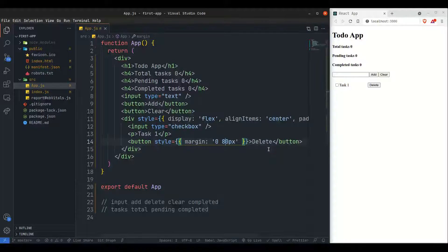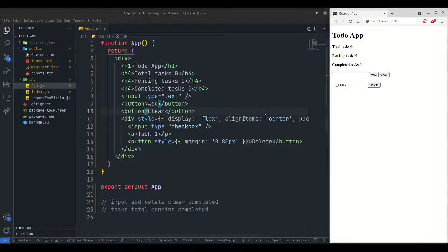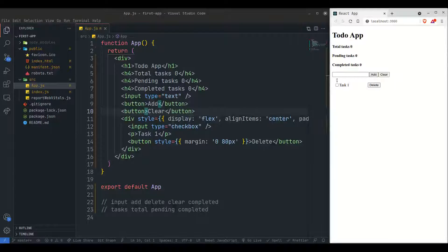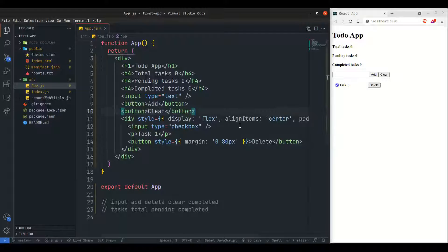So this is how the todo will look. We are not adding much styling here. First we just need to implement the values one by one: once I add a task it should appear; once I click clear every task should be gone; once I press delete the particular task should be removed; and while changing task status the pending and completed counts should update.